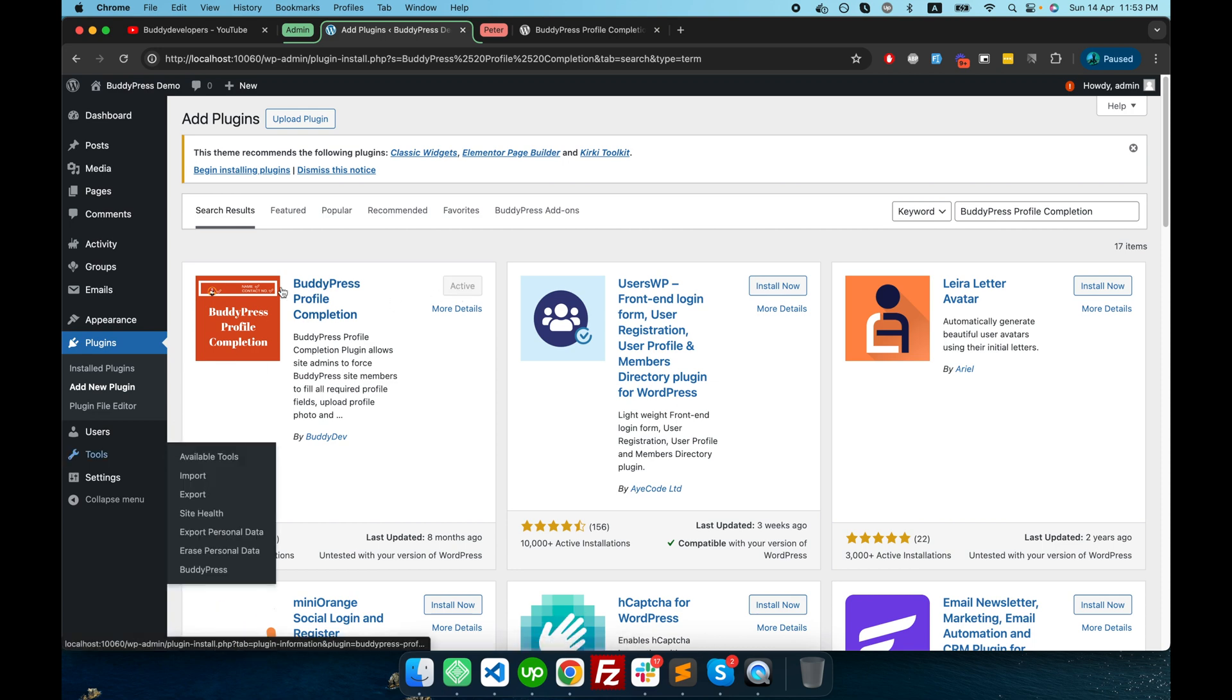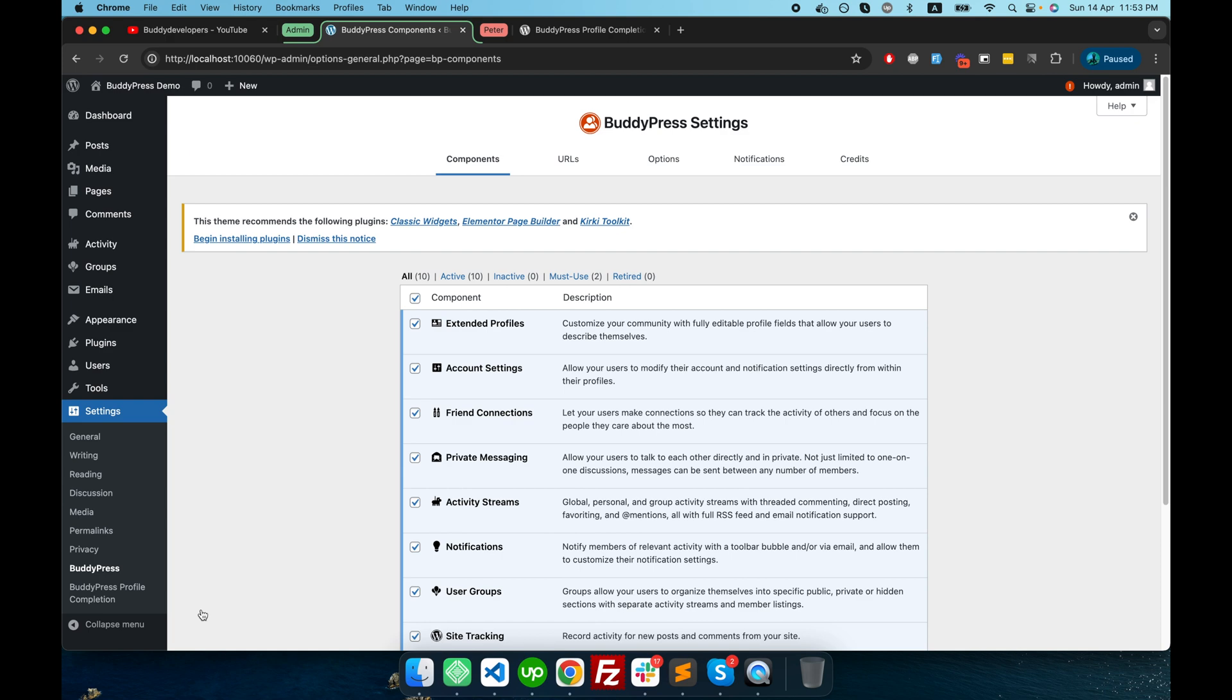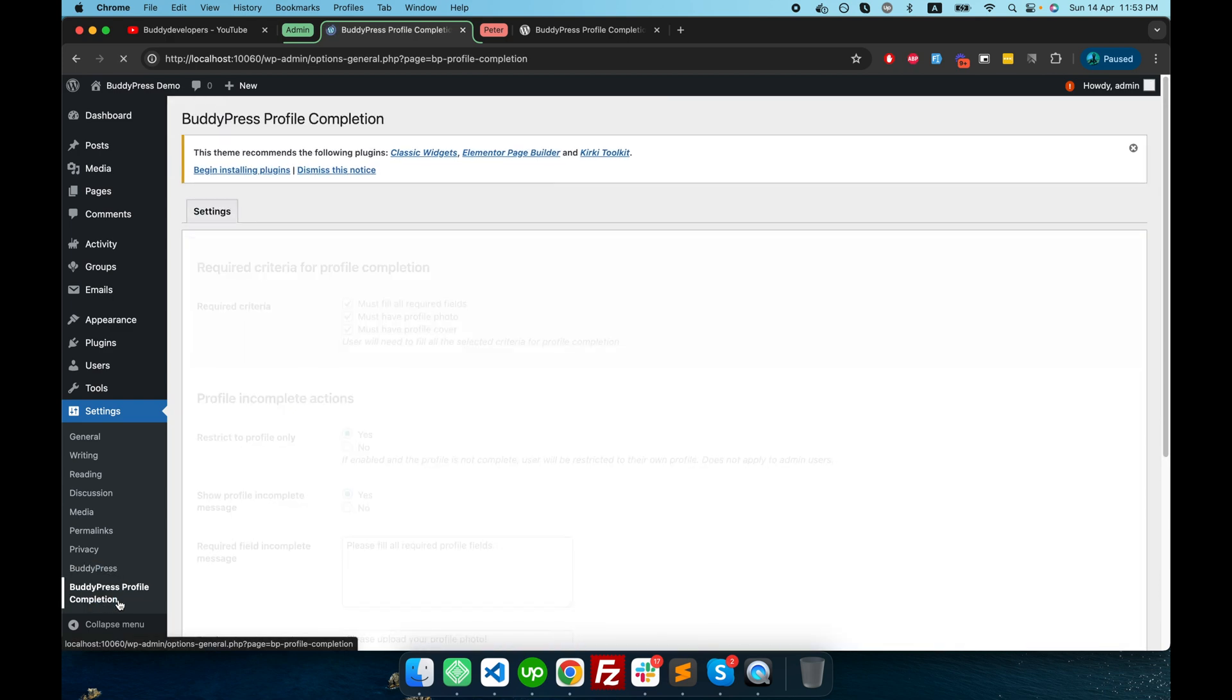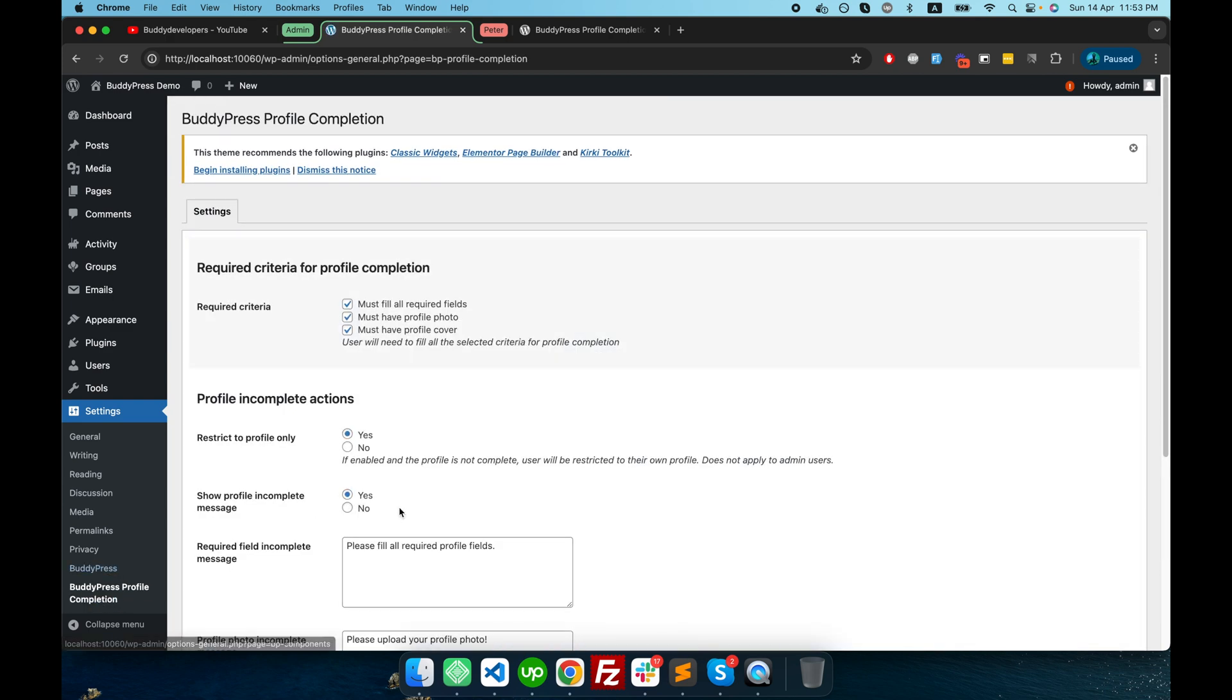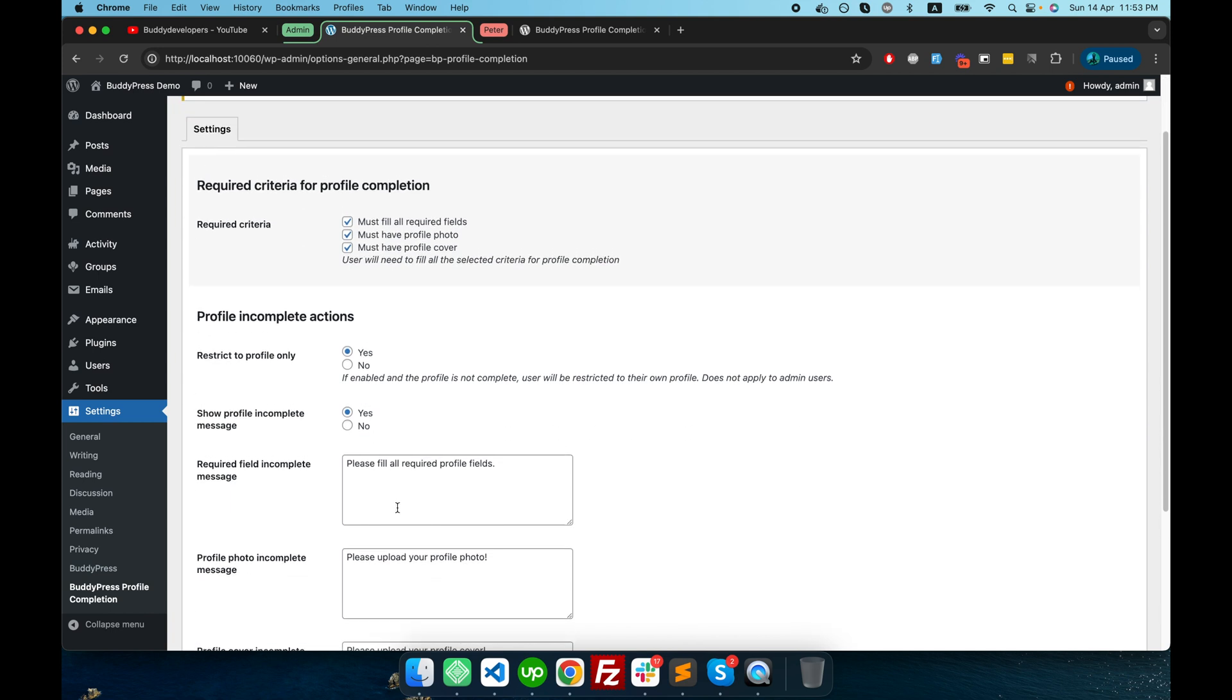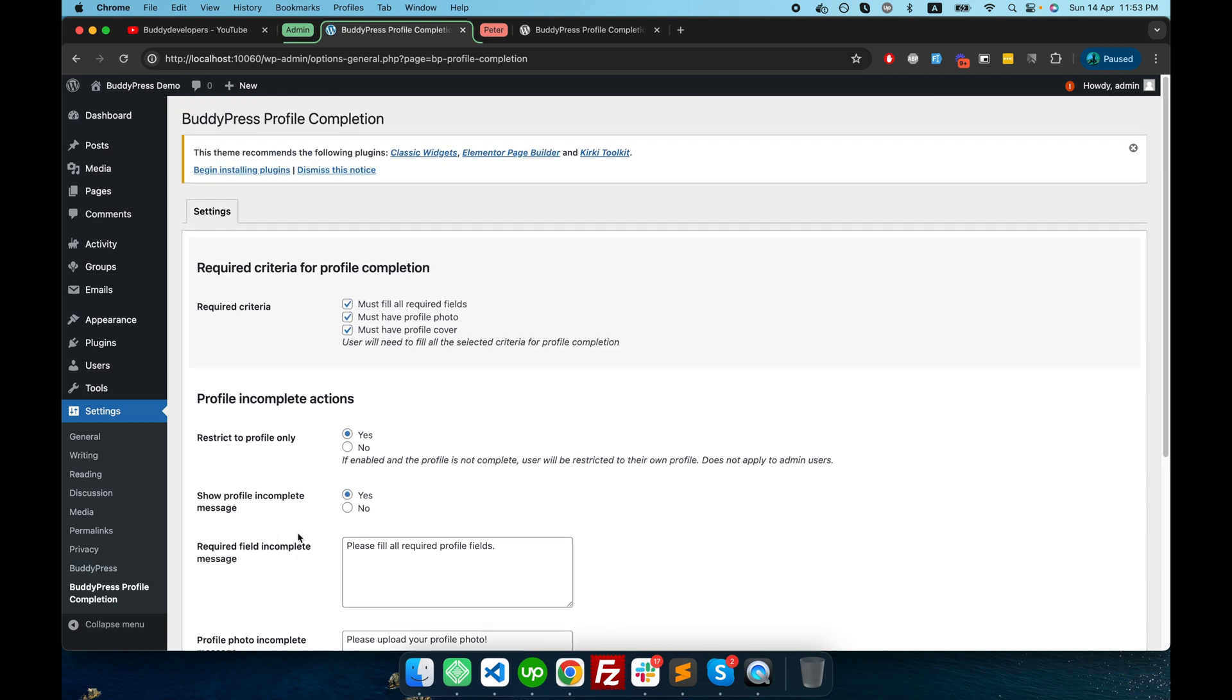Now let's go to Settings and then go to BuddyPress. You will find one more tab called BuddyPress Profile Completion. Let's click on this tab. So here, basically this page is specifically for the BuddyPress Profile Completion plugin.